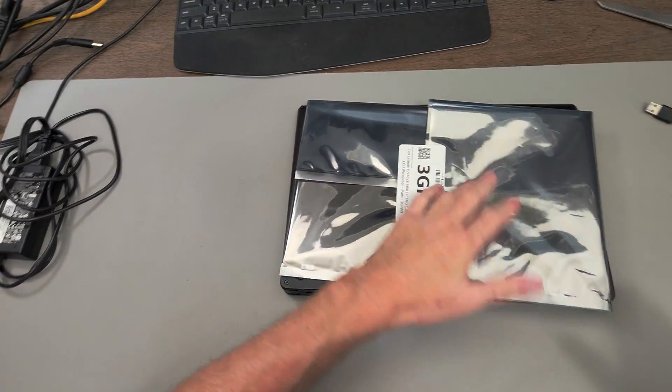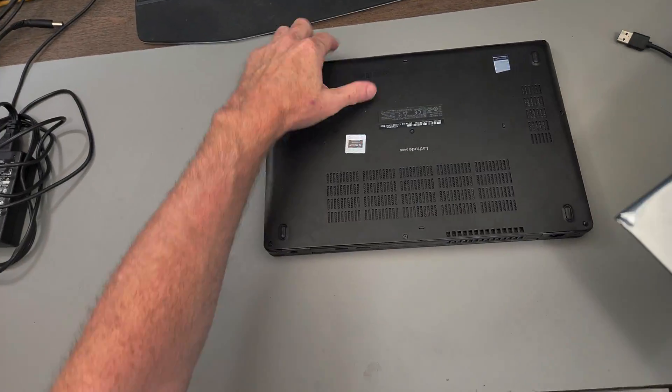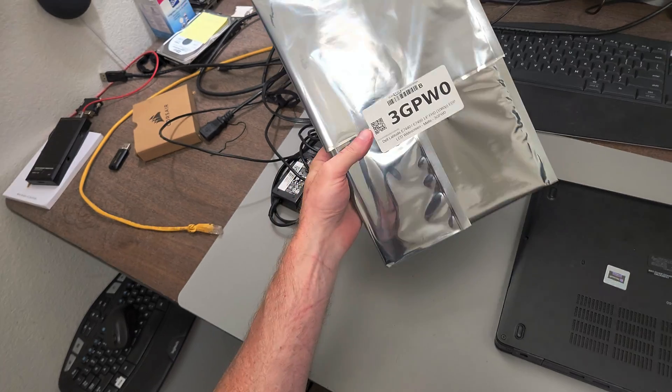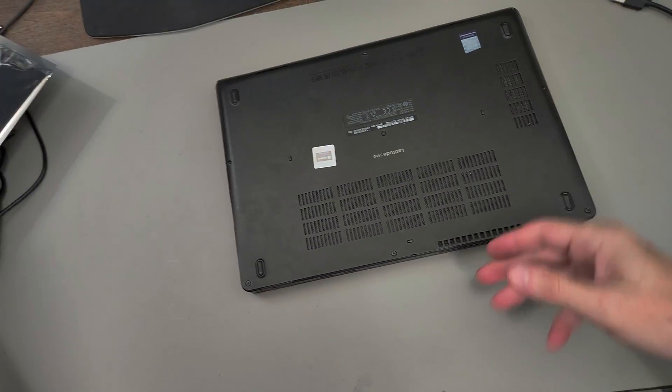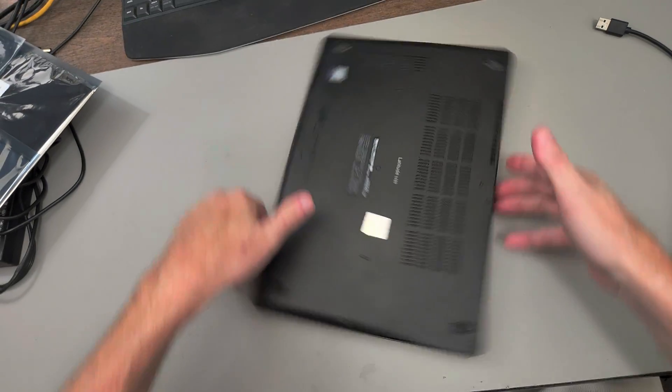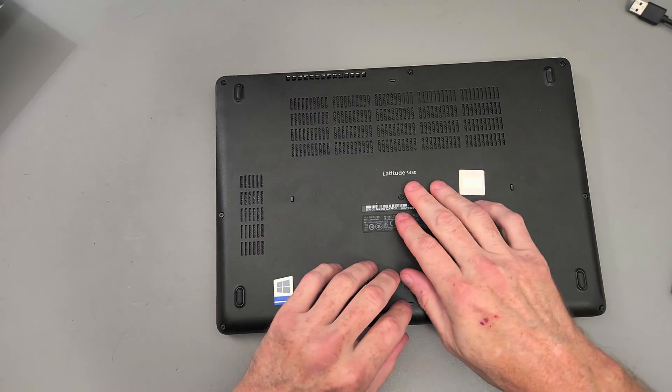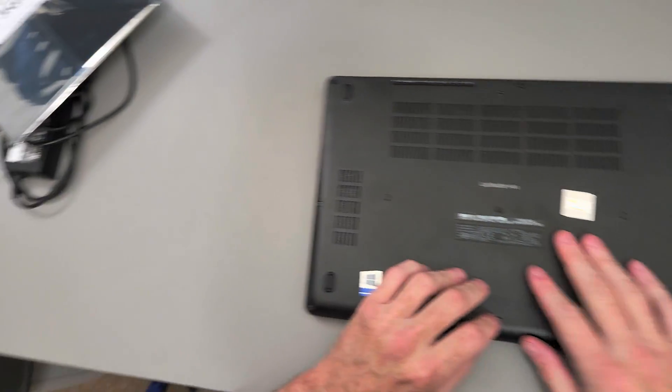Hey there, I'm Michael. Today I've got a screen replacement to do on a Dell Latitude 5480.